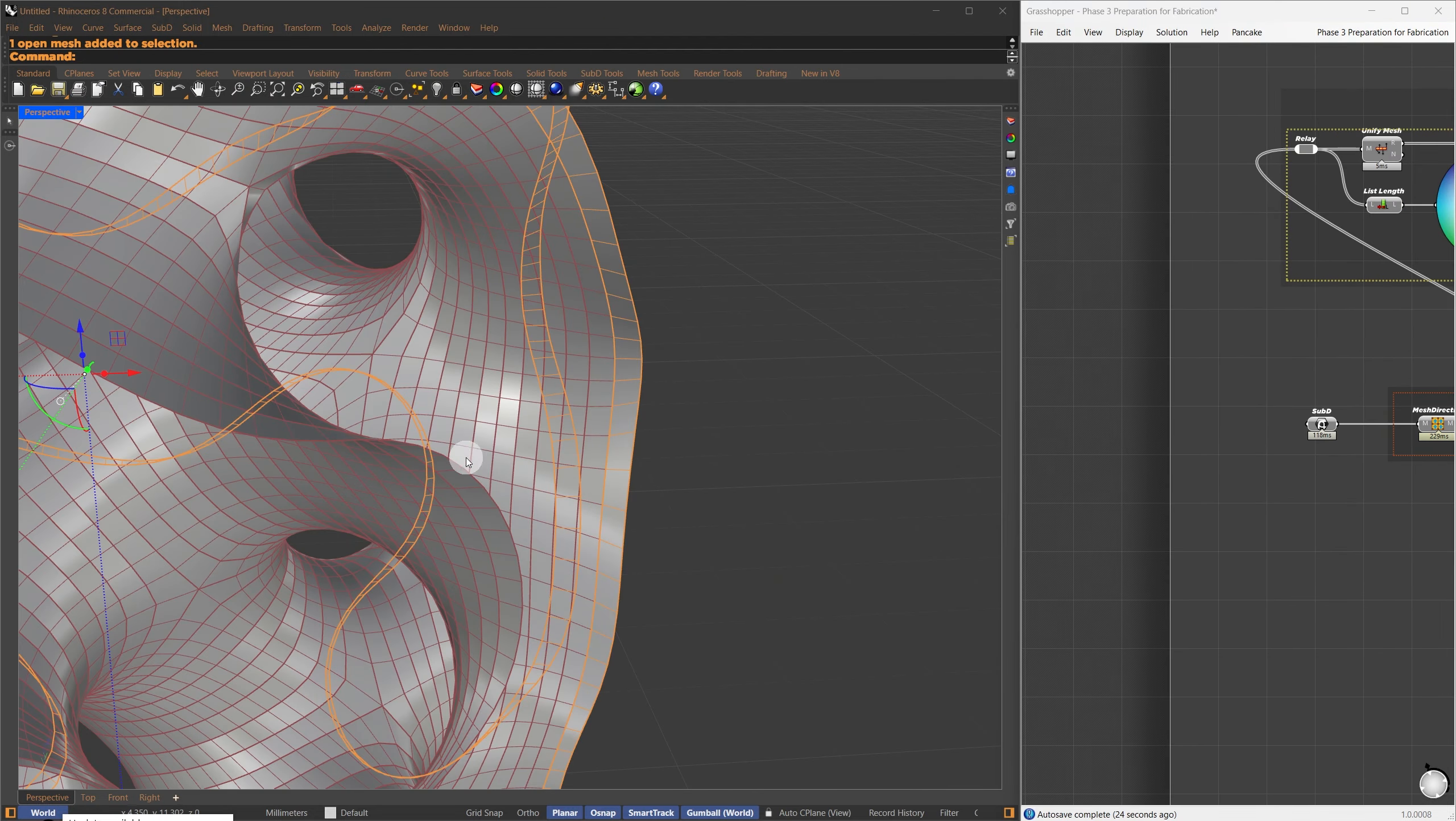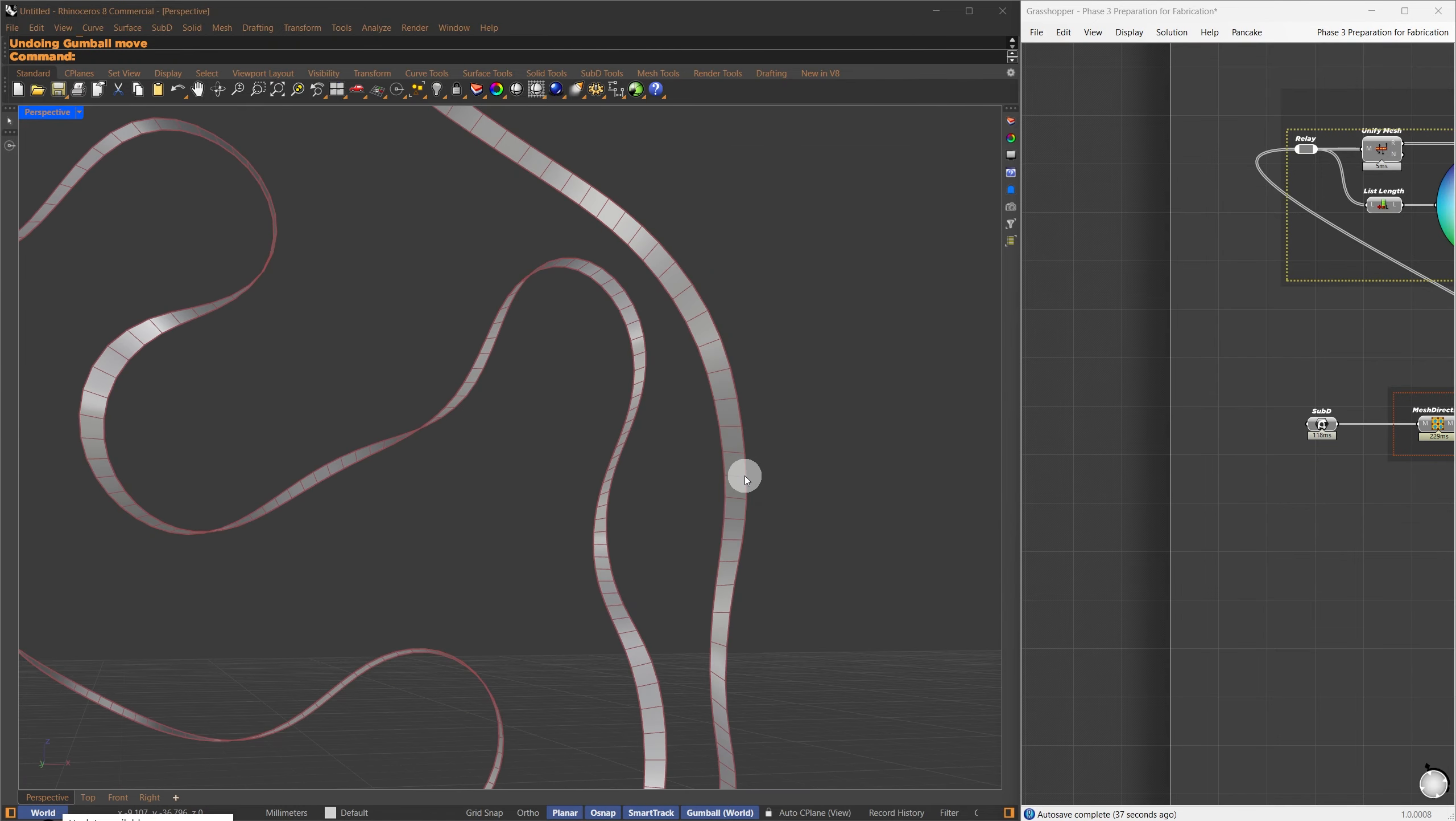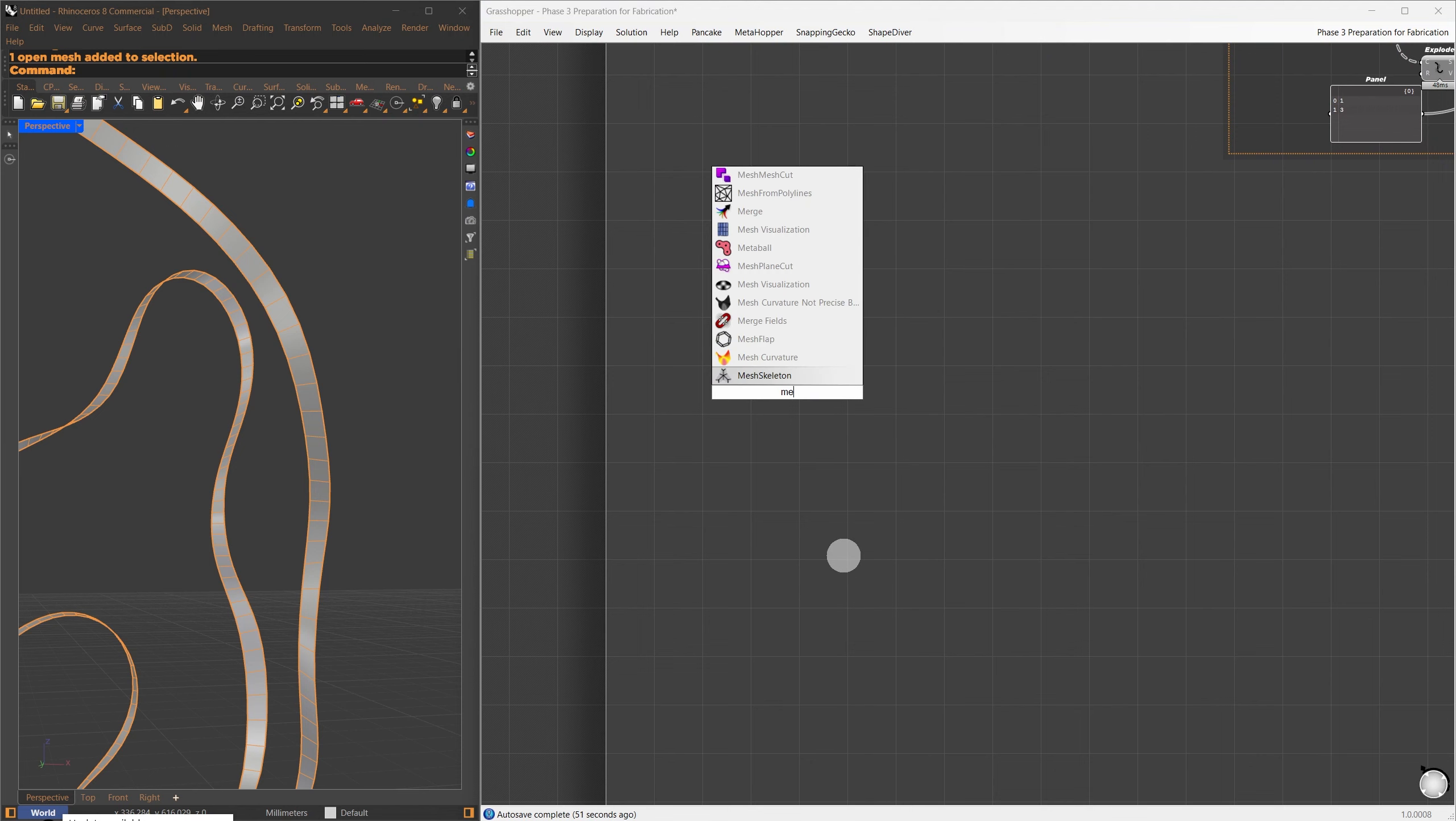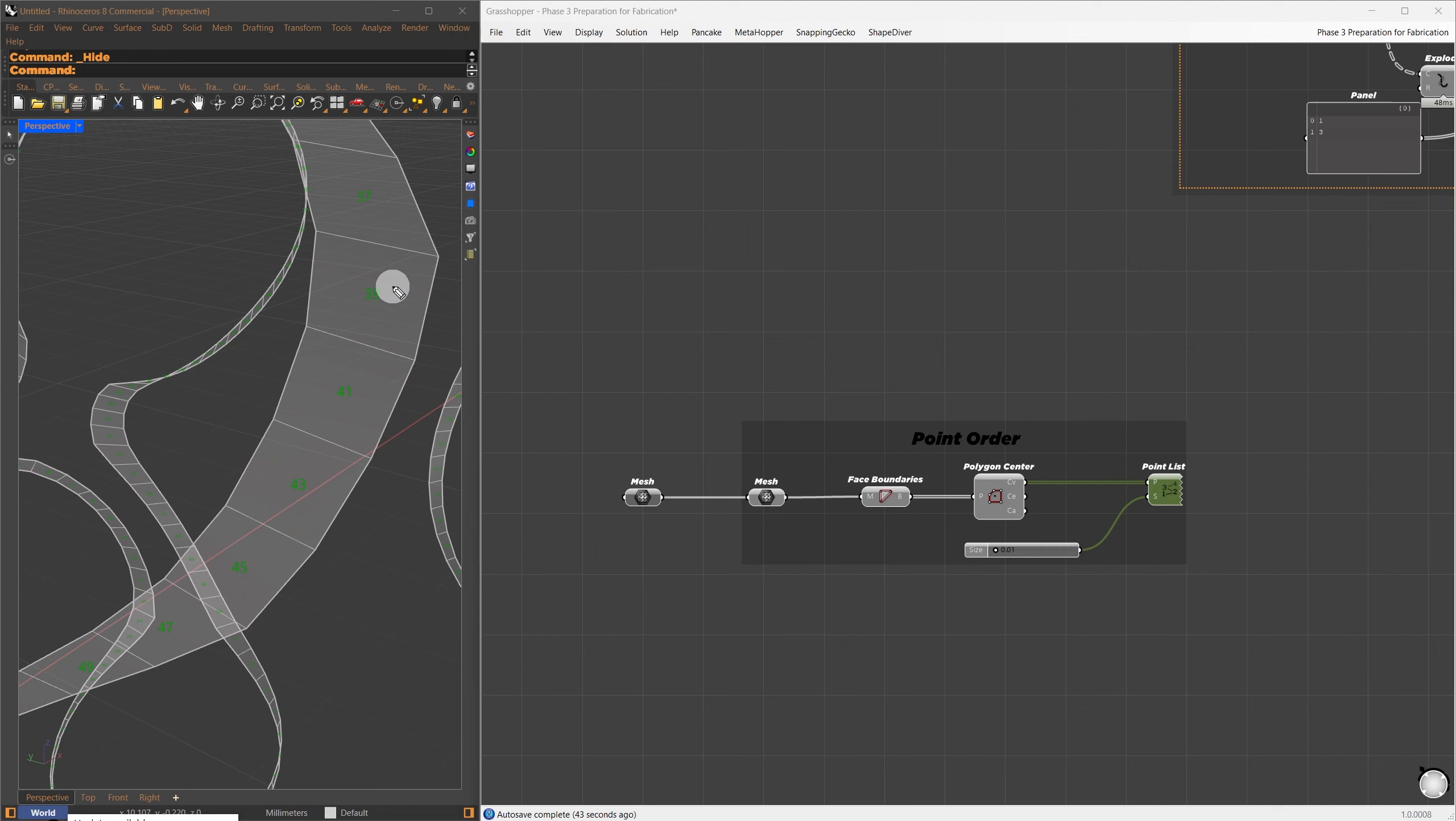If you want to change the direction of the strips, for example, to help you wrap a weft layer, simply add a mesh turn component between mesh direction and stripper. As you can see here, the strips are now oriented vertically. Let me bake this and show you what's happening. Now we can see that the strips are too long, and some of them even form closed loops. We'll need to break them into smaller pieces in order to unroll them without intersecting.